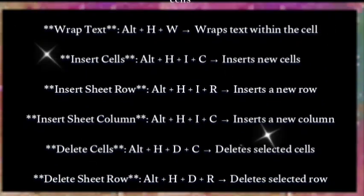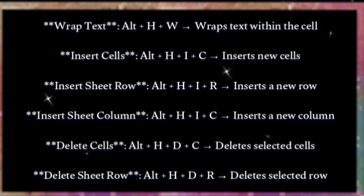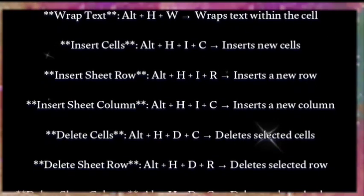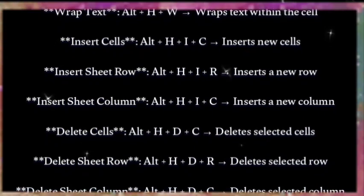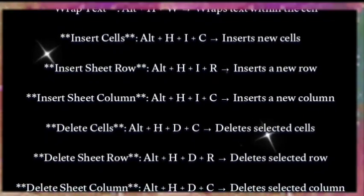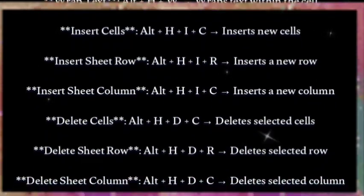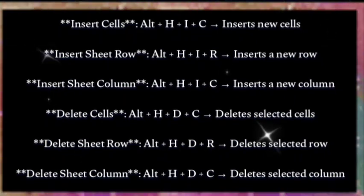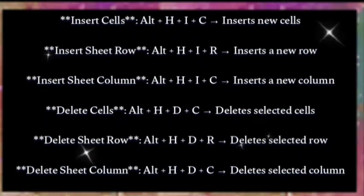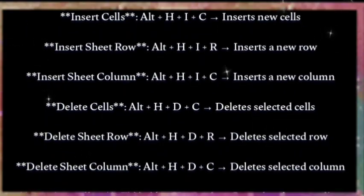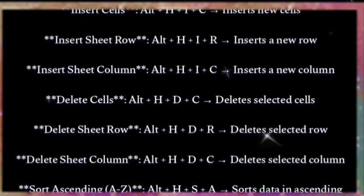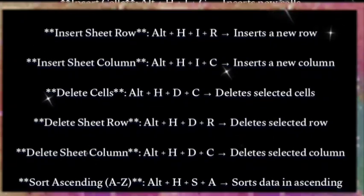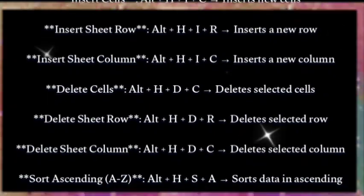Delete cells: Alt+H+D+C — deletes selected cells. Delete sheet row: Alt+H+D+R — deletes the selected row. Delete sheet column: Alt+H+D+C — deletes the selected column.